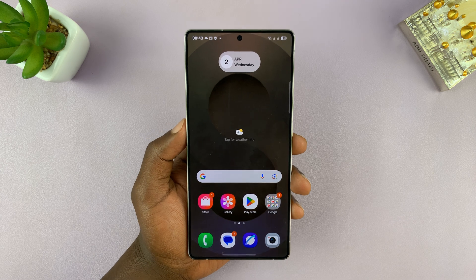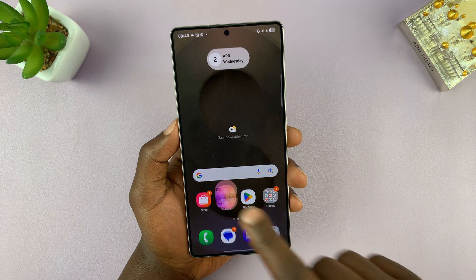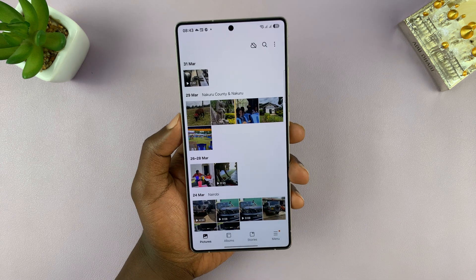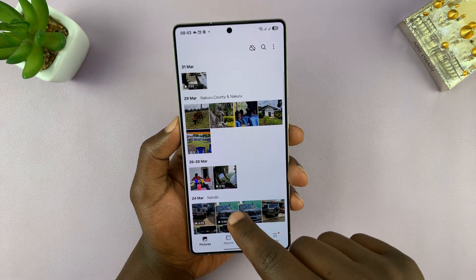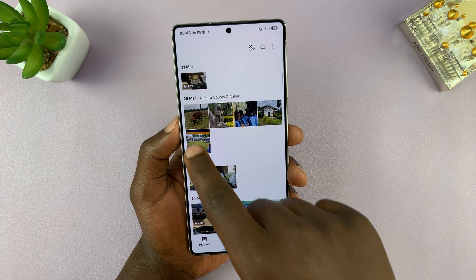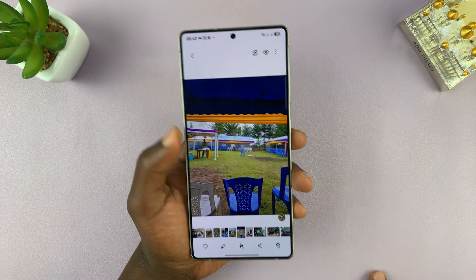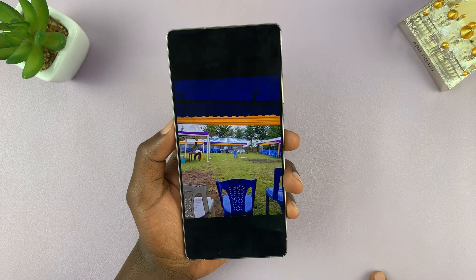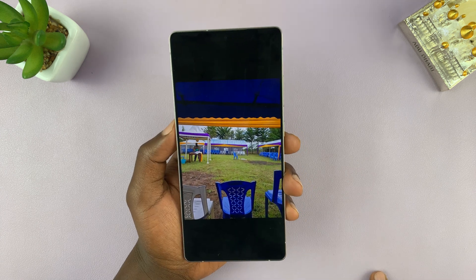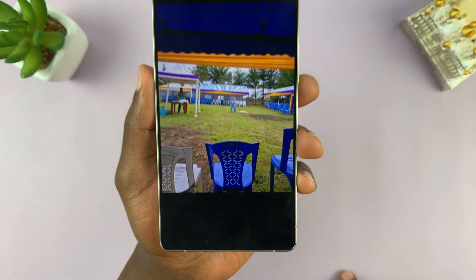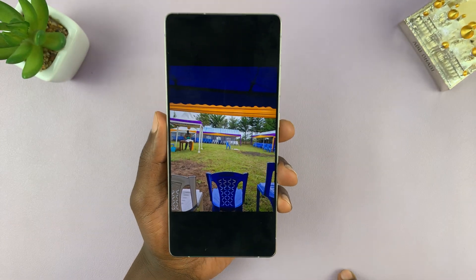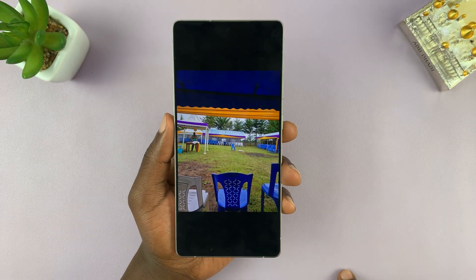What you need to do is just go to your gallery and find that particular photo. I'll pick this picture, for instance, which I took without enabling the timestamp. And as you can see, we do not have a timestamp.